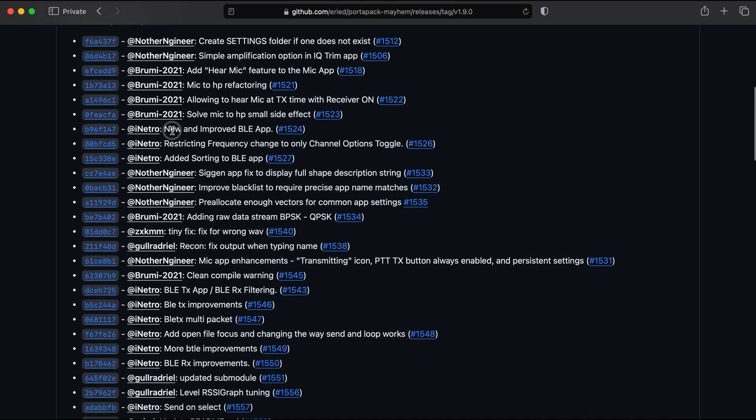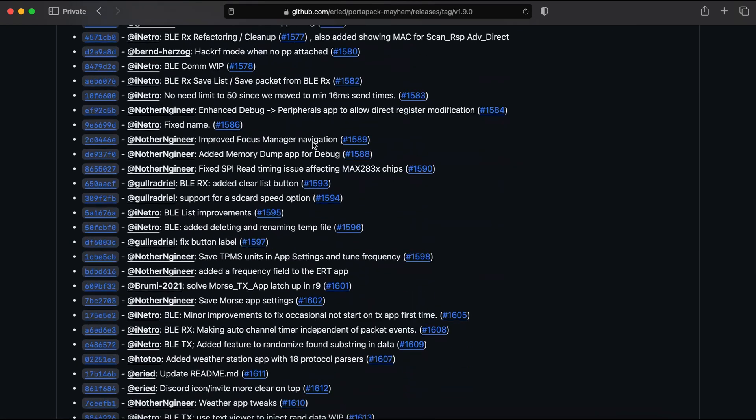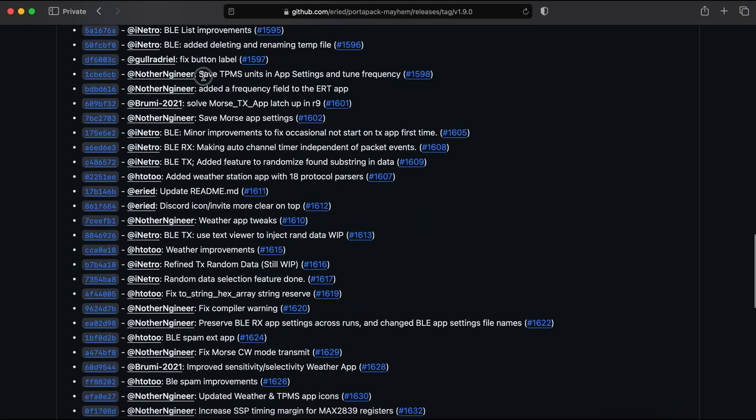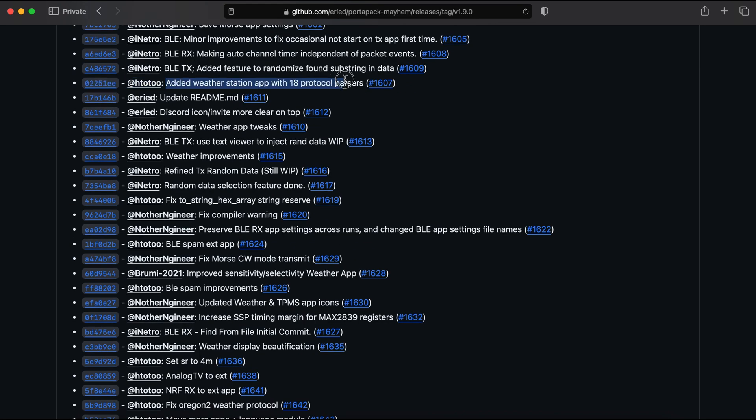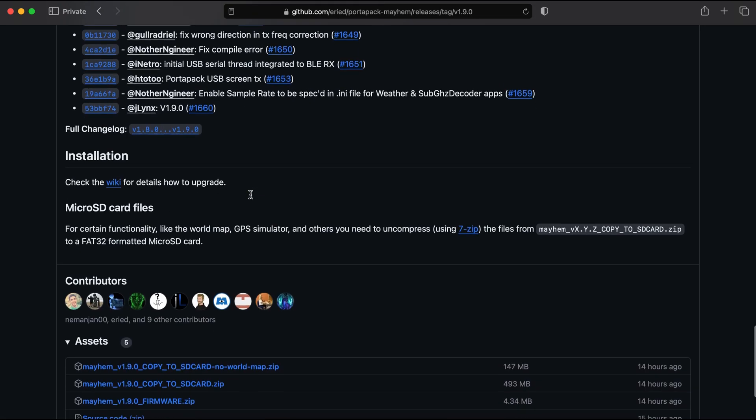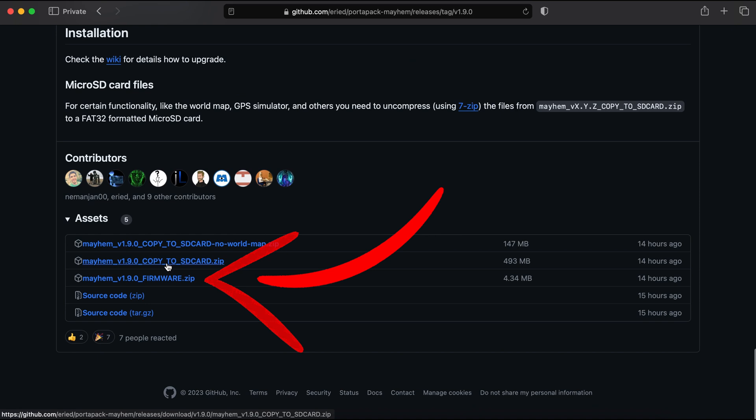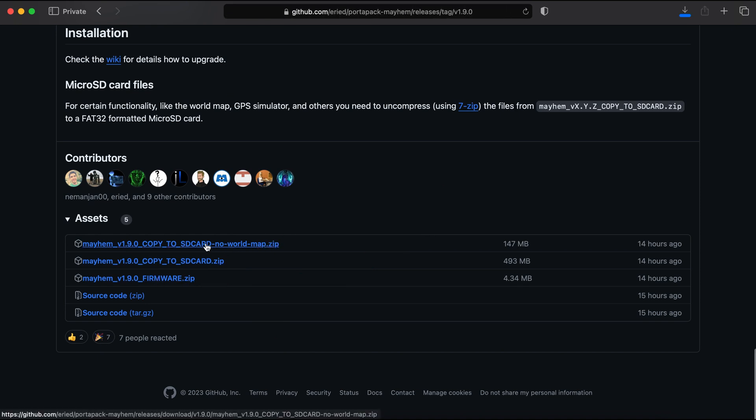My favorites are the new BLE app, BLE spam app, update to TPMS app, and weather station app. Alright, scroll down and download the zip file of firmware and zip file to copy to SD card.